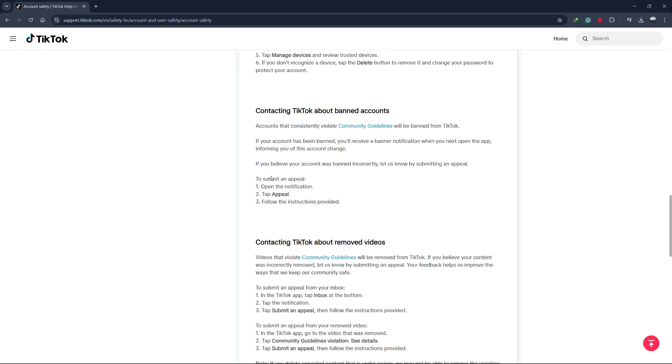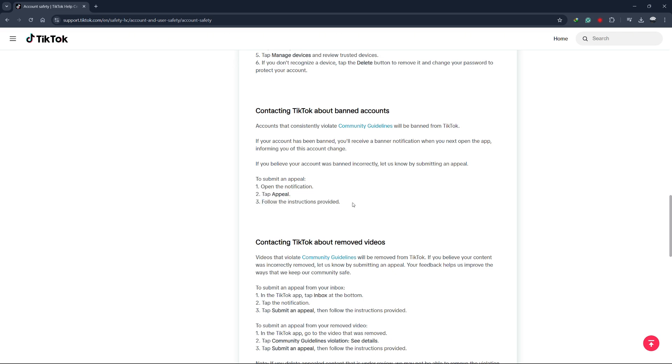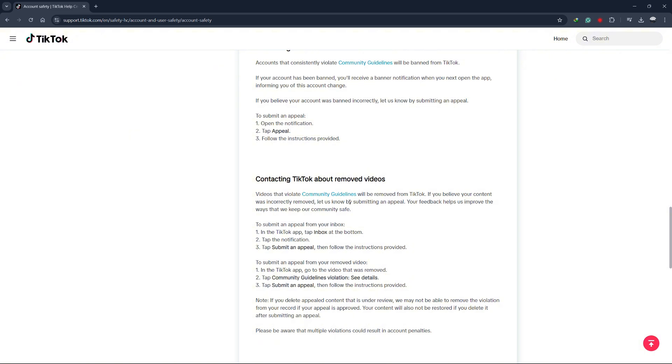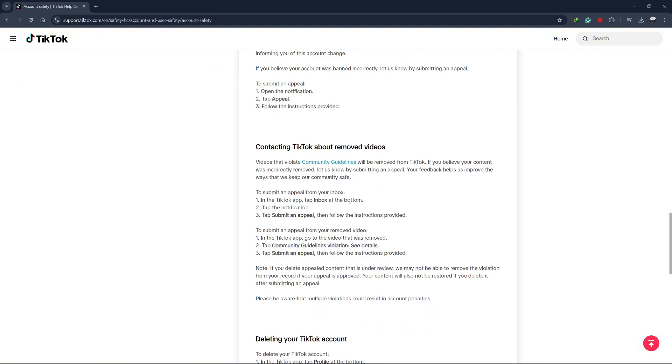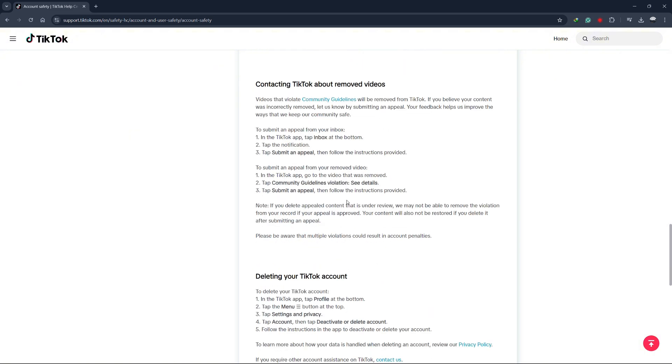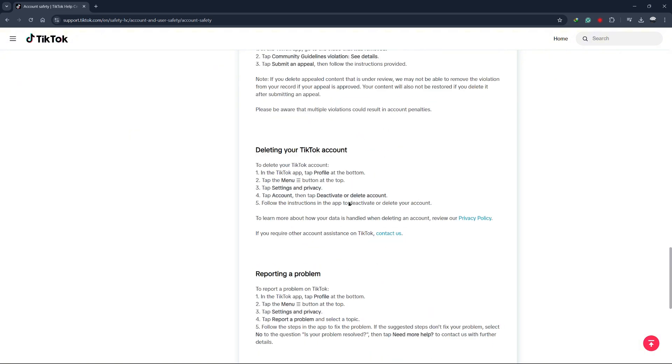If you received a notification regarding your account, you can tap on the appeal option. Follow the instructions provided and submit your appeal. After submitting, you'll receive further information or details regarding your appeal.